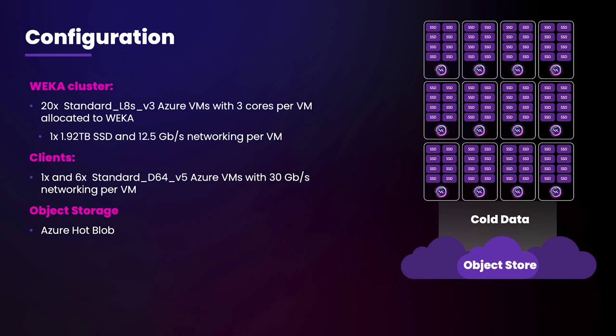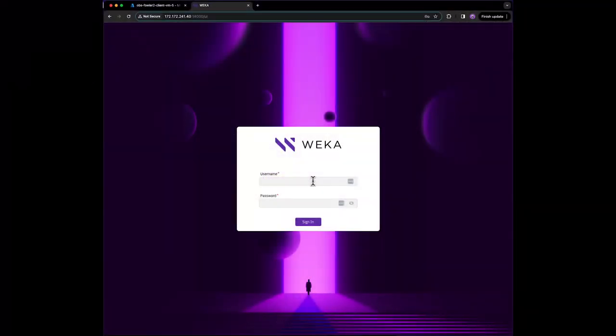We'll show how Weka can even handle cold reads of tiered data from Azure Blob at very high performance. First, let's log in.